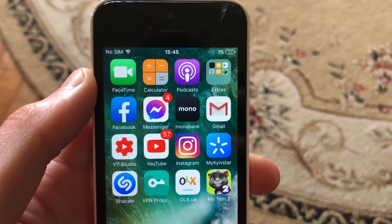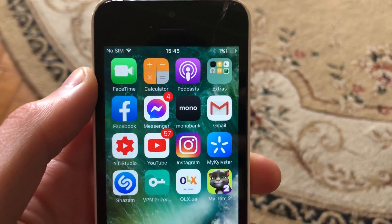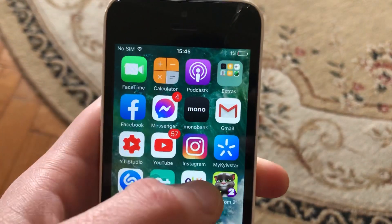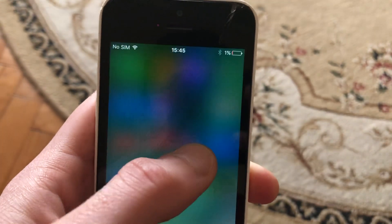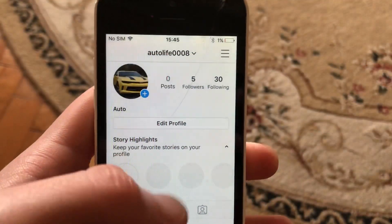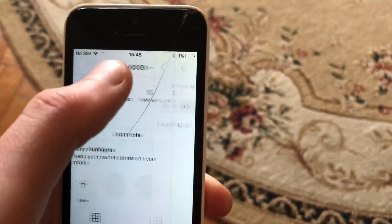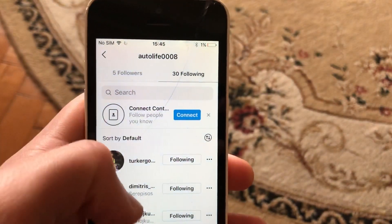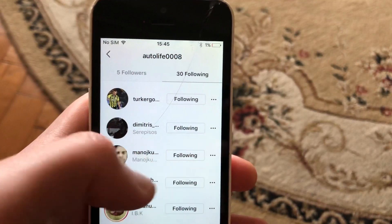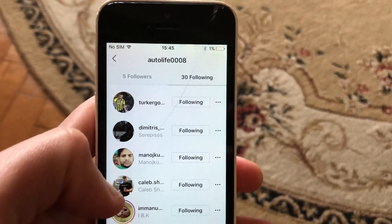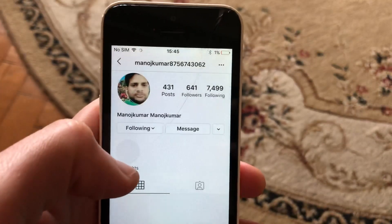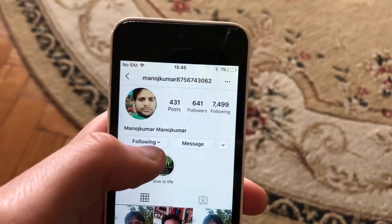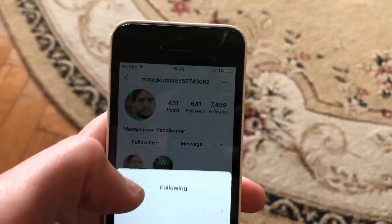Hello dear subscribers. Today I will tell you how you can easily unfriend someone on Instagram. To do this, just open your Instagram app, then tap on 'Following' — here you will see all the persons you follow. Choose the person you want to unfollow, open their profile, and tap on 'Following'.